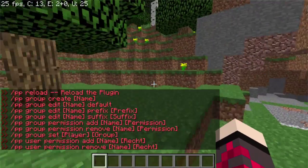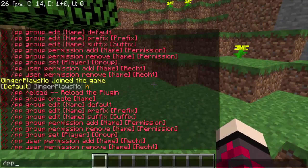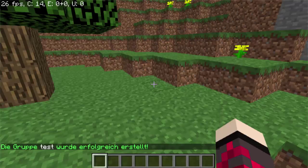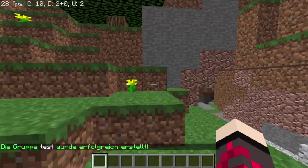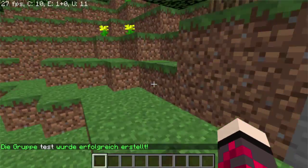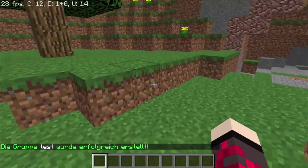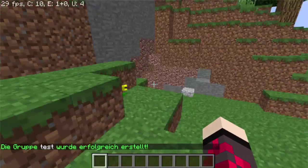So if you want to create a group, you do slash pp group create. I'm going to call mine 'test'. You can see the white word 'test' — you know that you created a group named test, and it's in green words, so it worked.